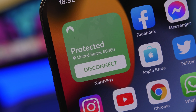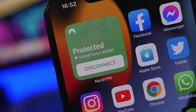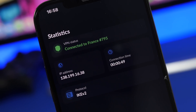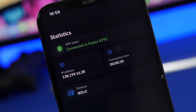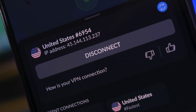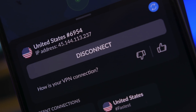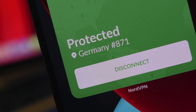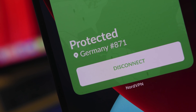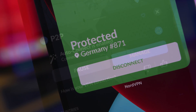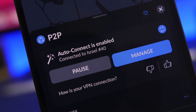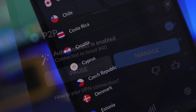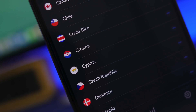You can use it on up to six different devices across all major platforms: Android, Windows, iOS, macOS, Linux, and Android TV. Amazing features include the automatic kill switch, which blocks the internet connection if the VPN connection accidentally drops. You can also use NordVPN to unlock websites, entertainment websites, and any content that is blocked in your area.